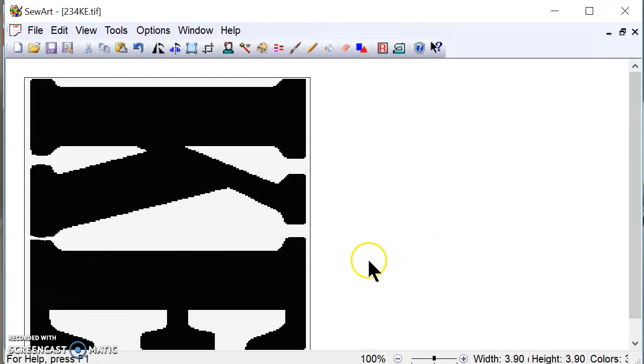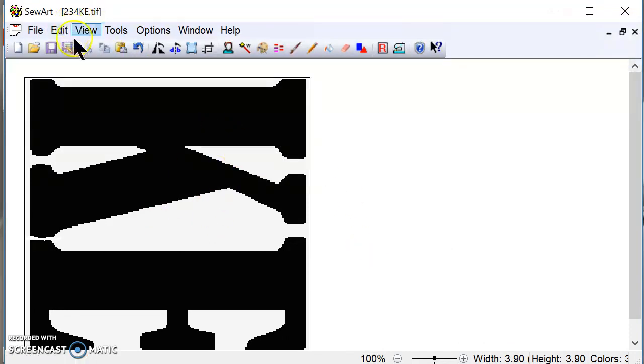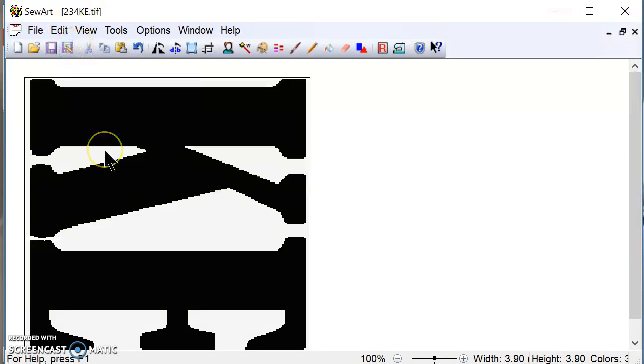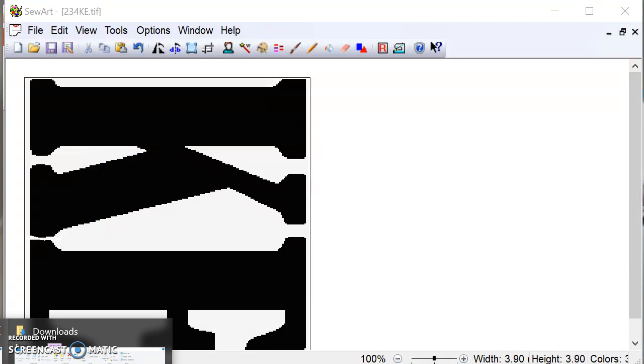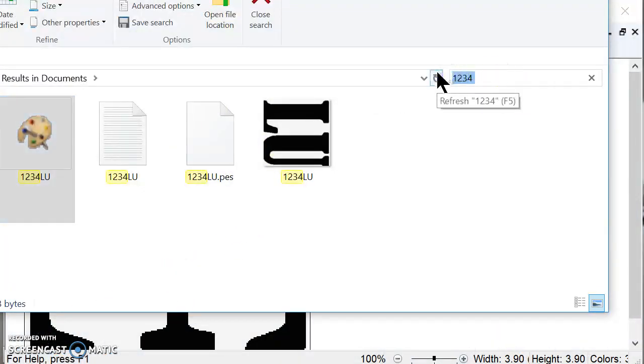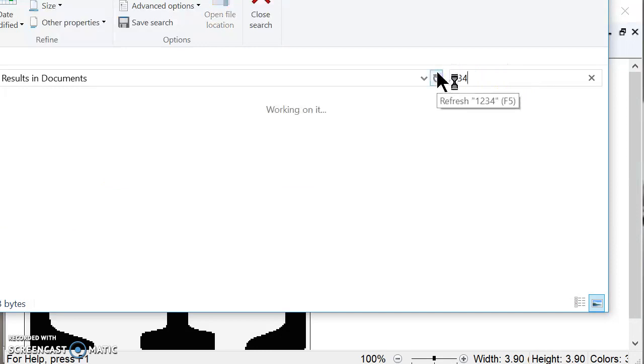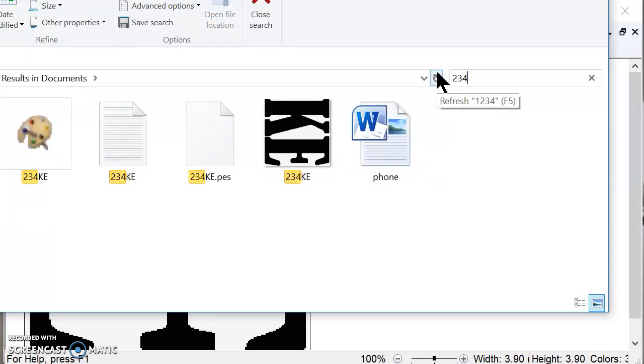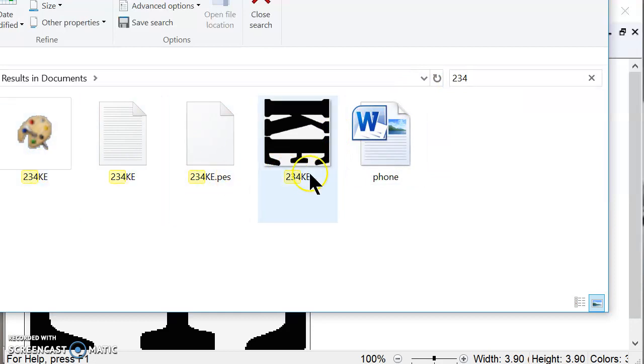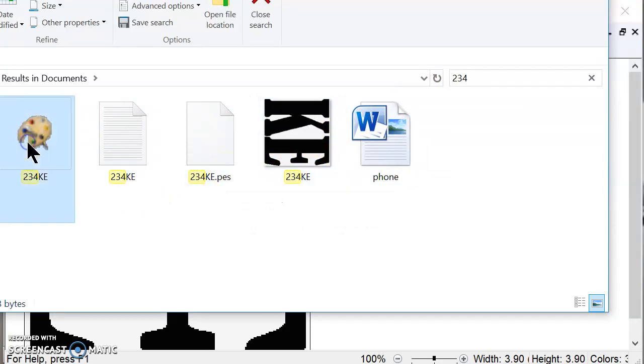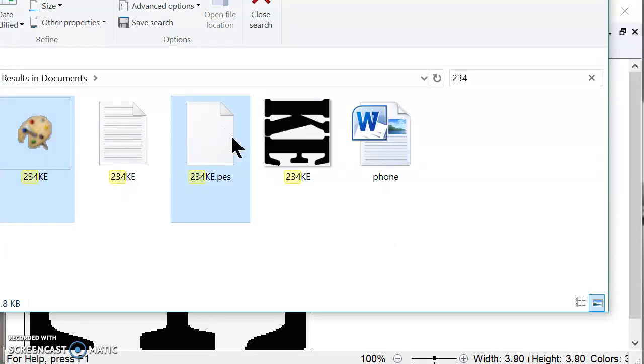So now this file is ready for the embroidery machine. So how I'm going to do that is I'm going to go to my file folders. And I'm going to search for that file, which is 234. So here are the four folders that my computer saved. I only need this one and this one to transfer over.